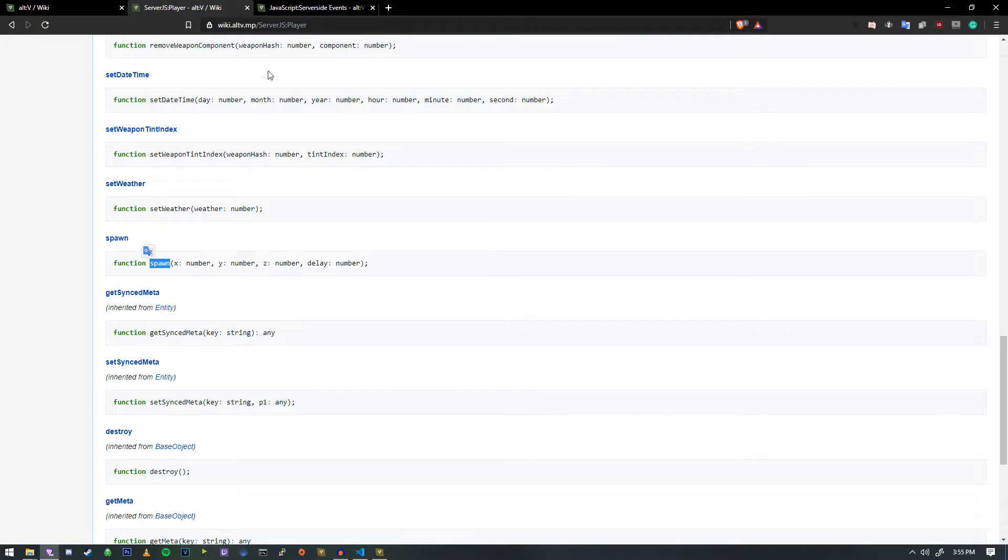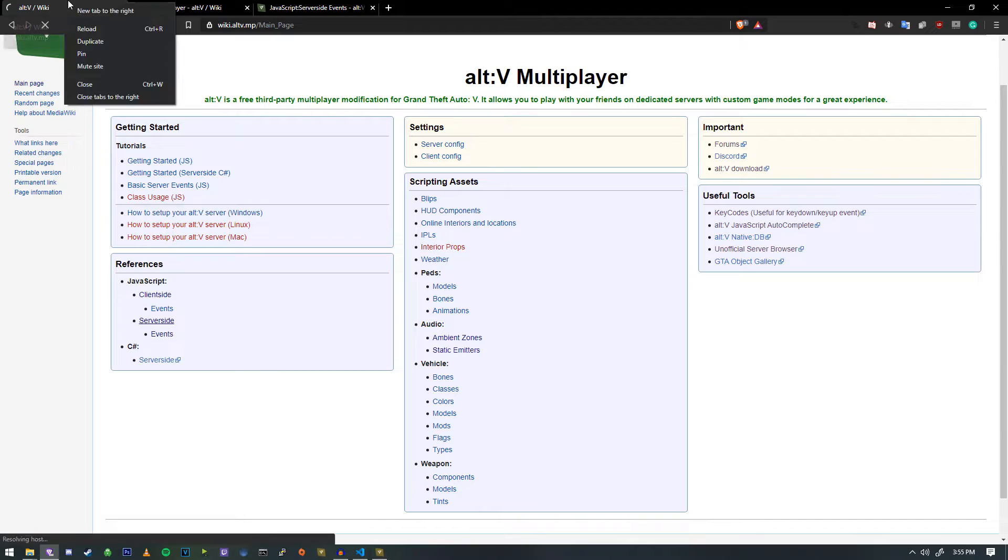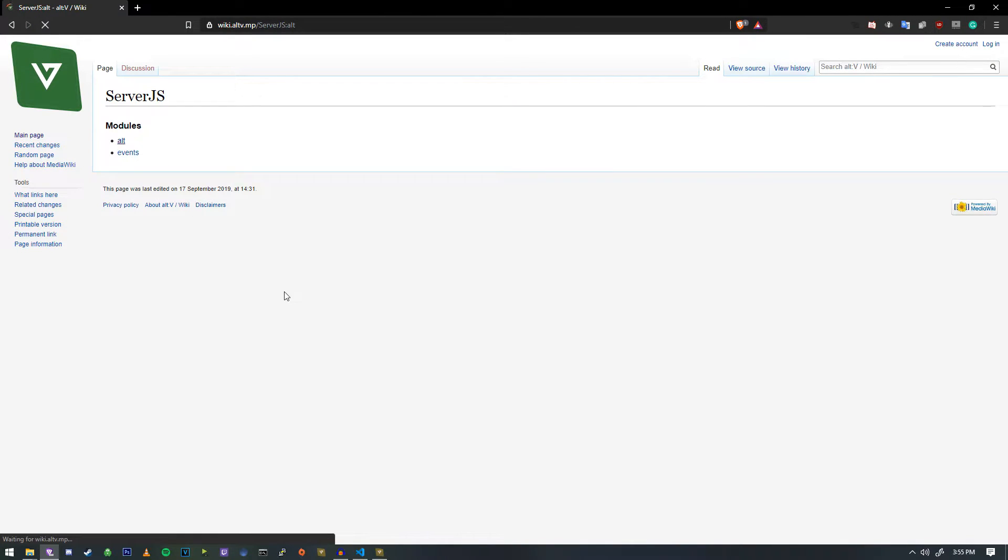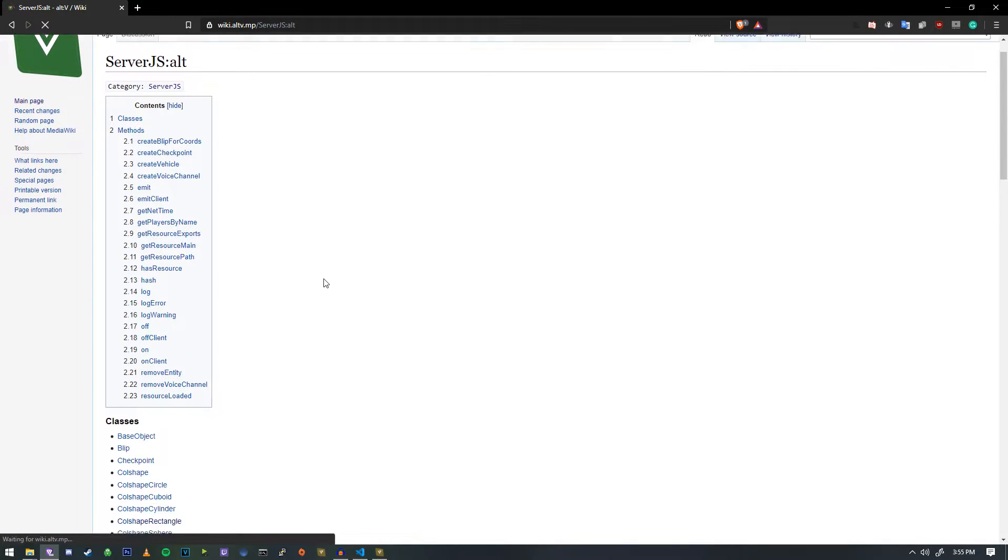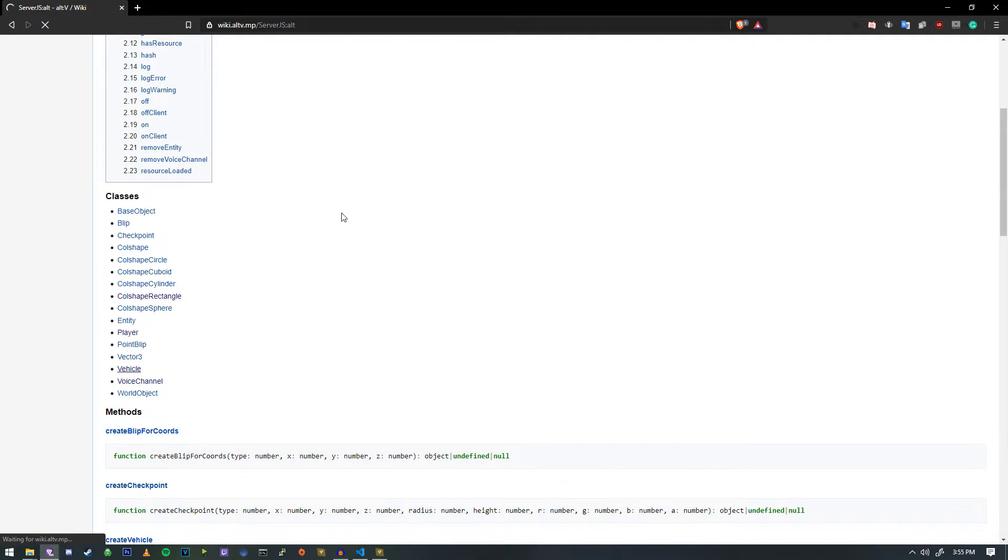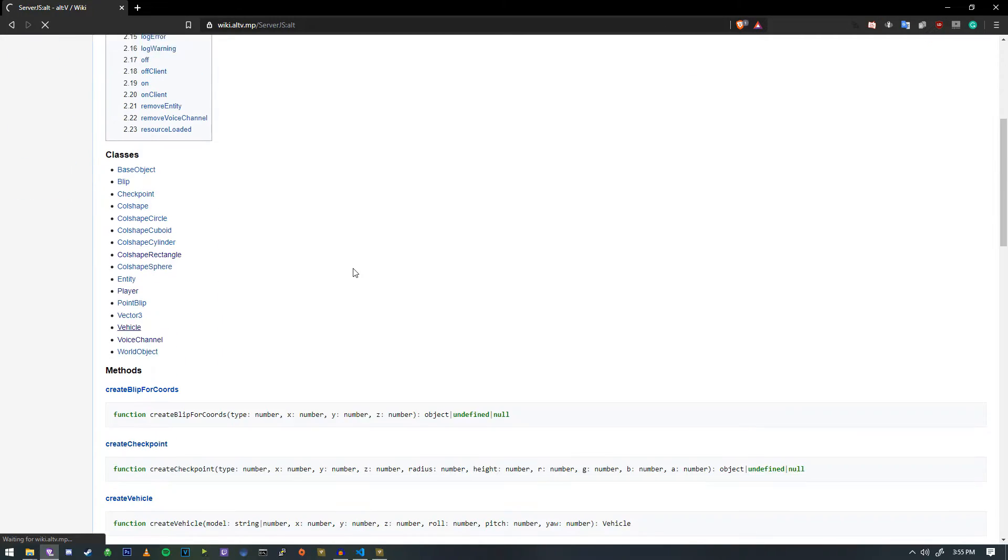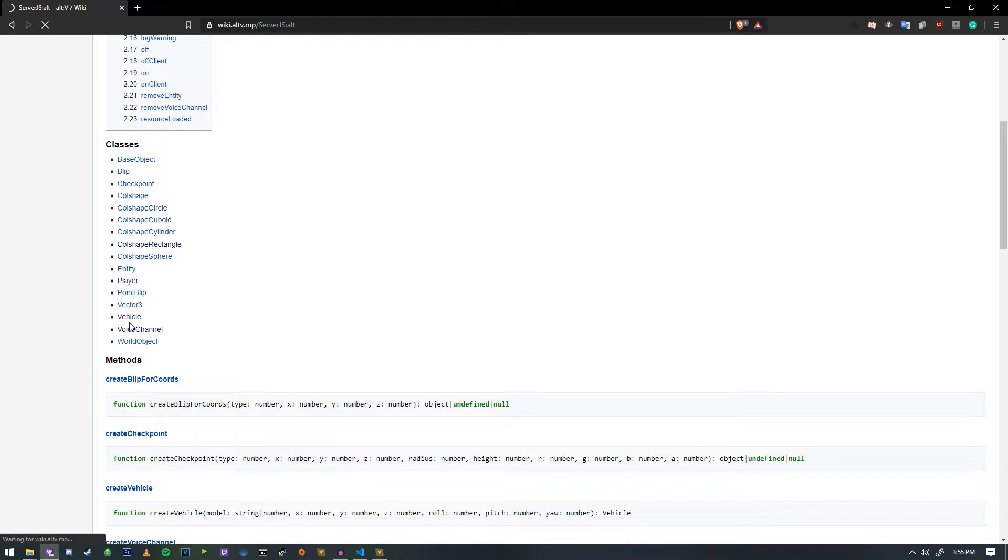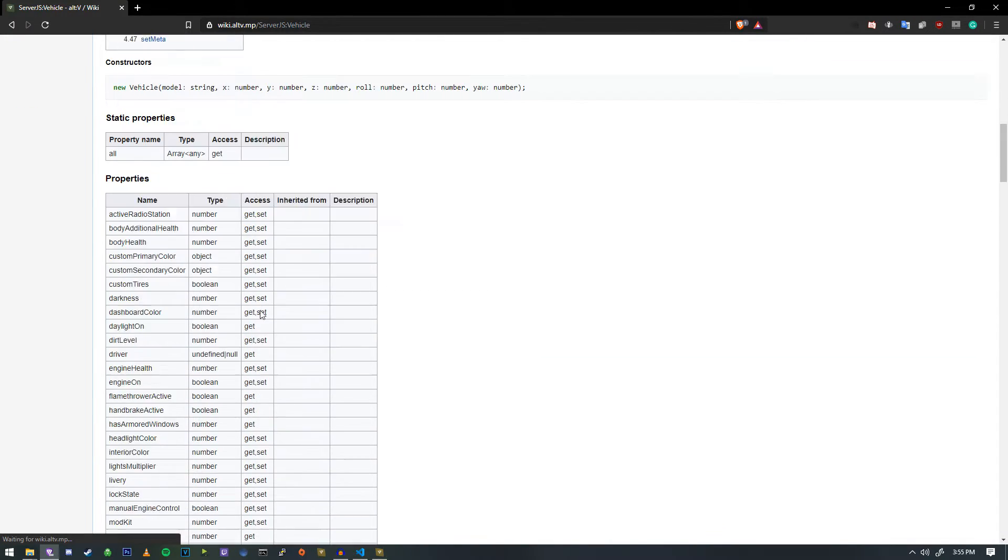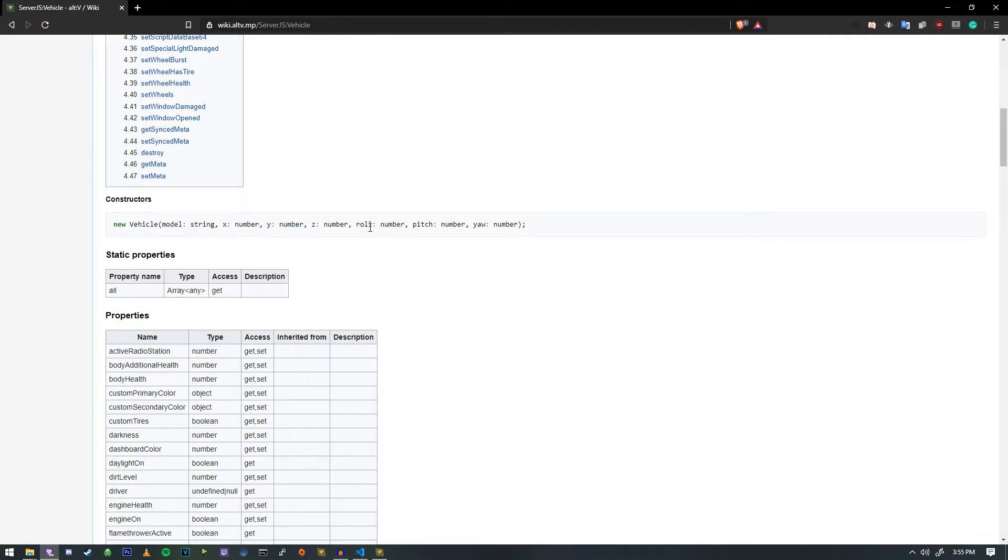Now, if we look at the wiki, we're going to go take a look and see what vehicle looks like. So you guys can get a basic understanding of what's happening here. So we're doing alt.vehicle. So down here, we'll see new vehicle. It's asking for a model, X, Y, and Z position, roll pitch and yaw.